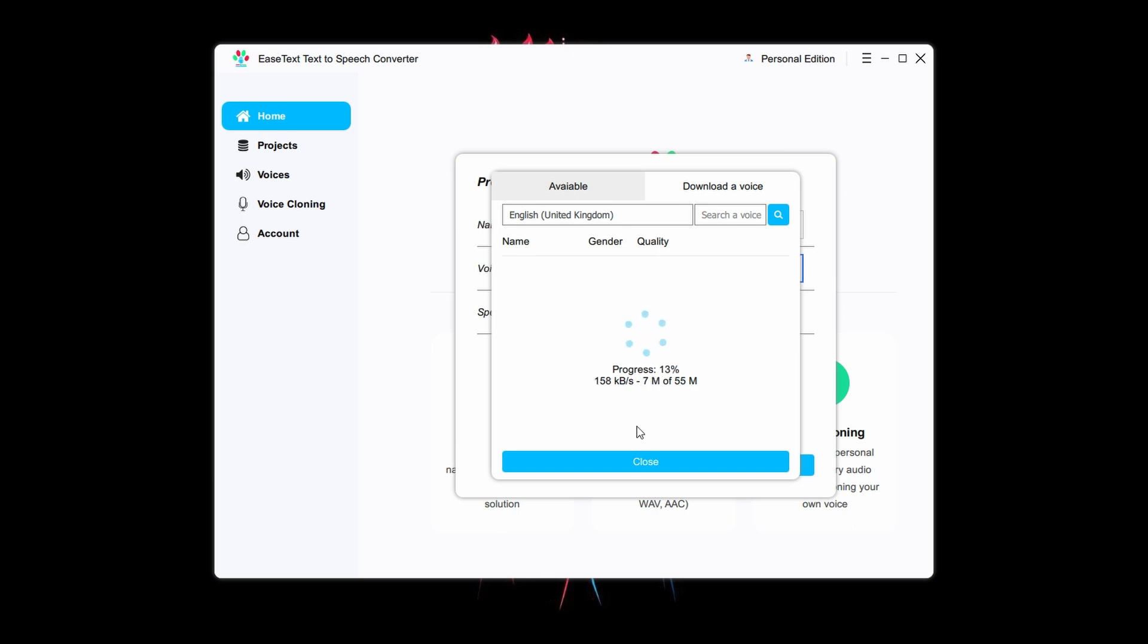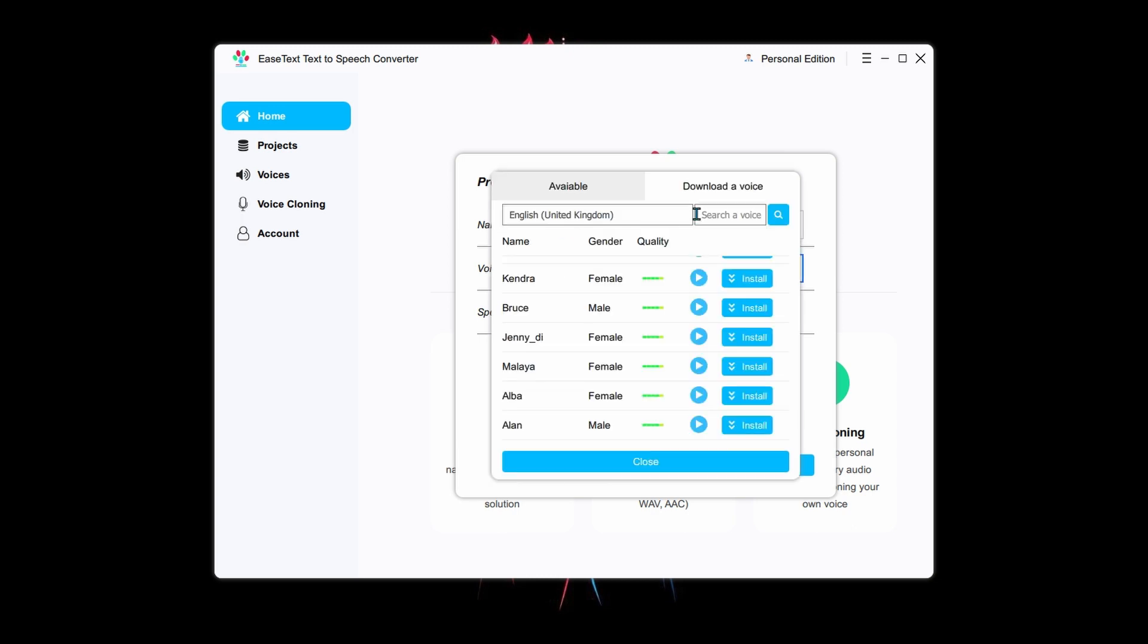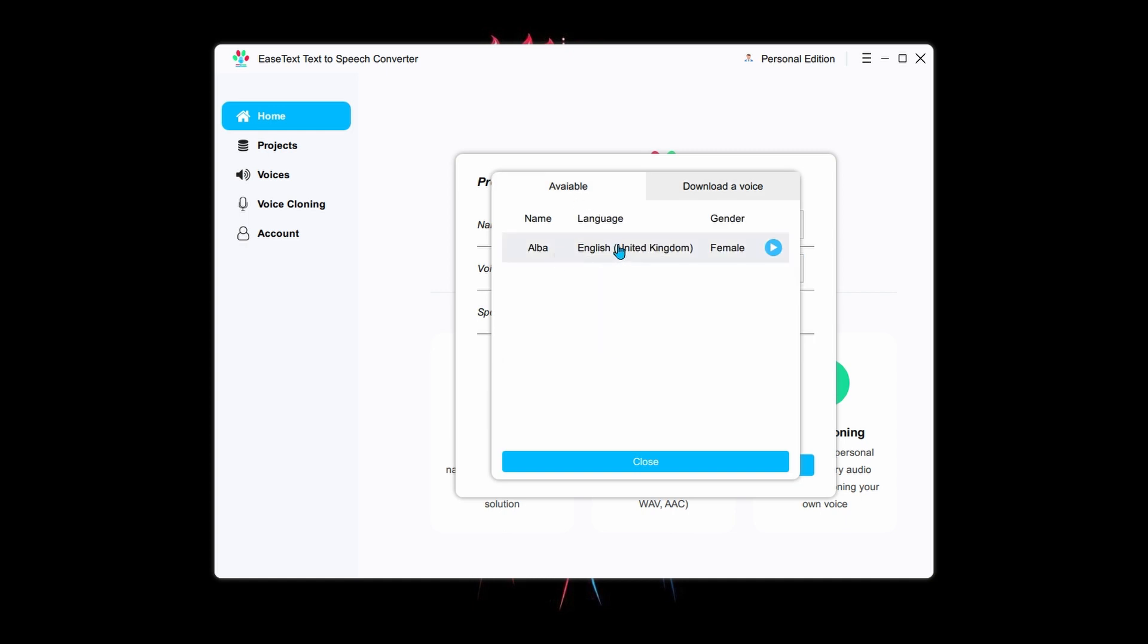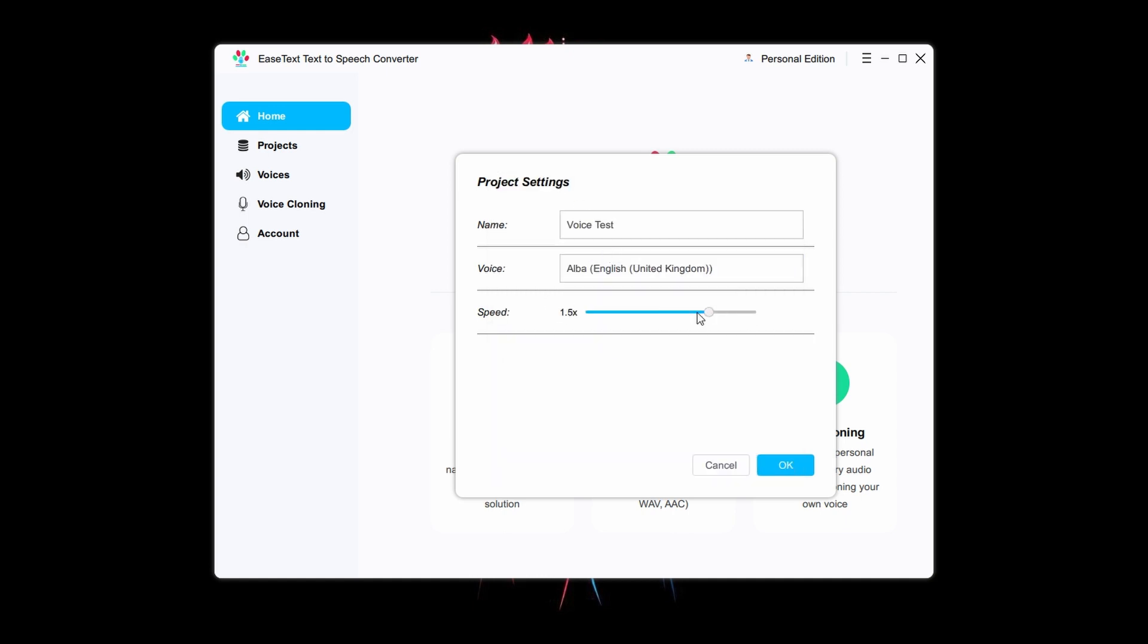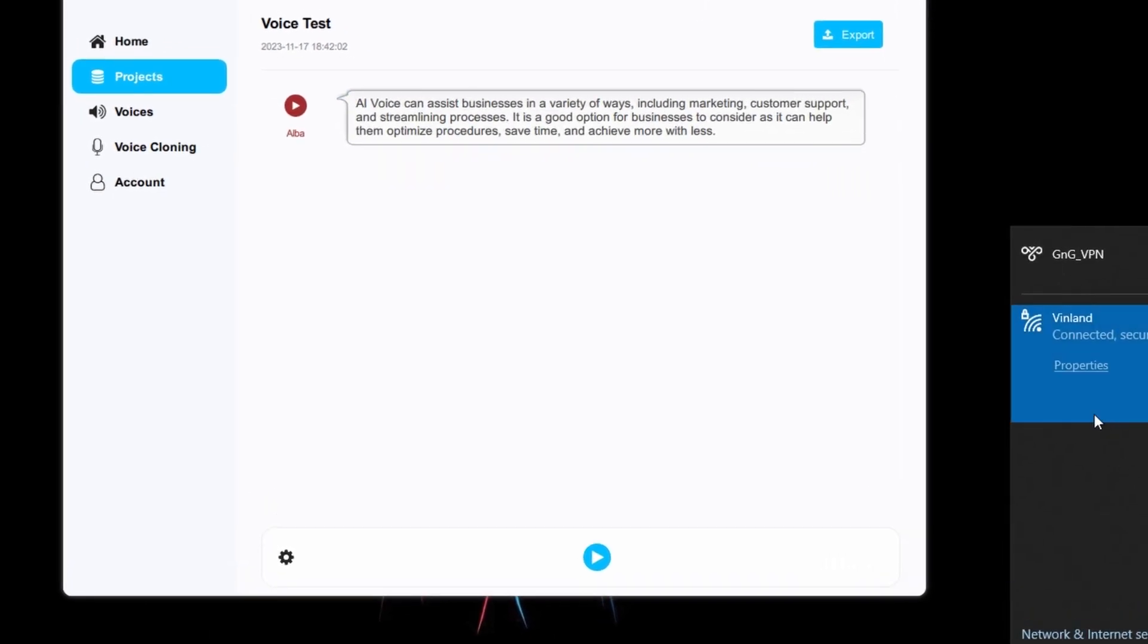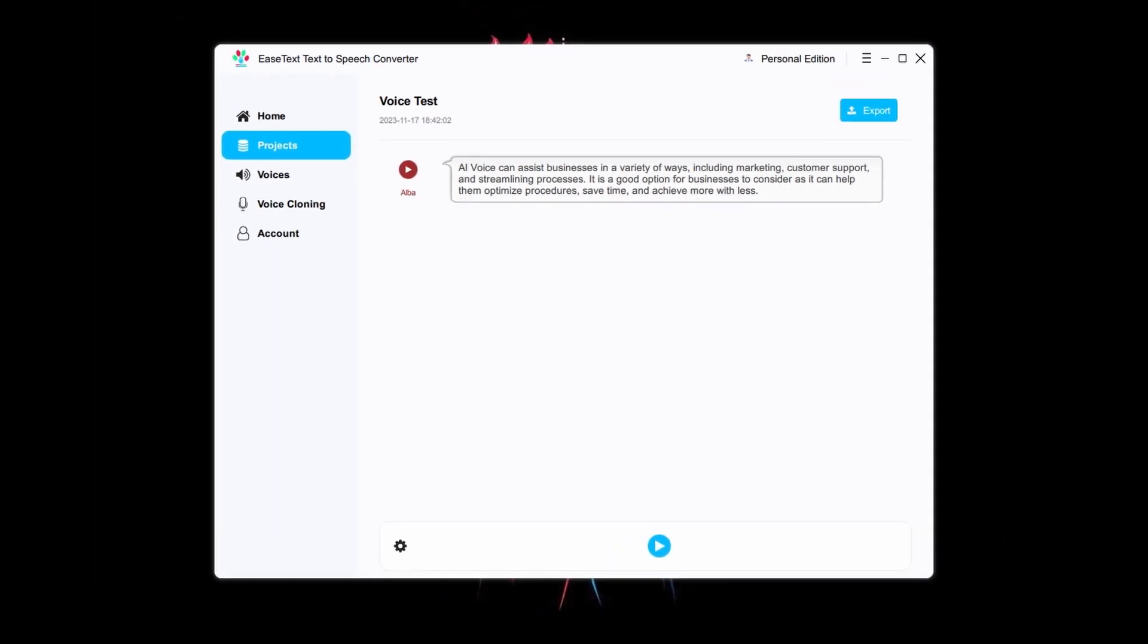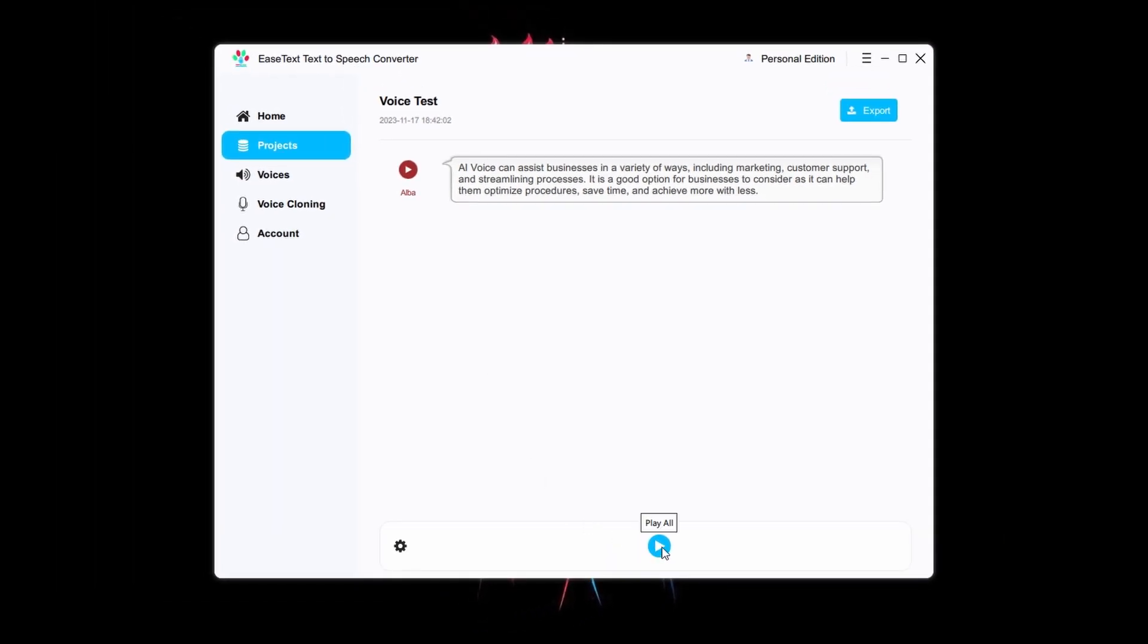For now, let's continue with the voice that I have already downloaded. You can also change the speed of the voice. Now, paste your script in this box. I will turn off my Wi-Fi just to show you that you don't need any internet when you have downloaded a voice. Then I will click this play button to convert the text. AI voice can assist businesses.